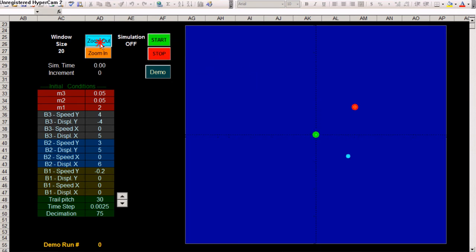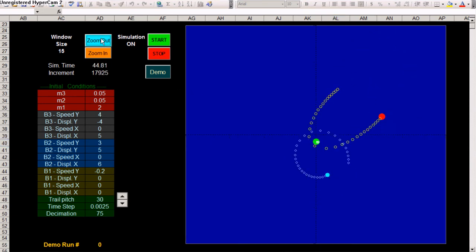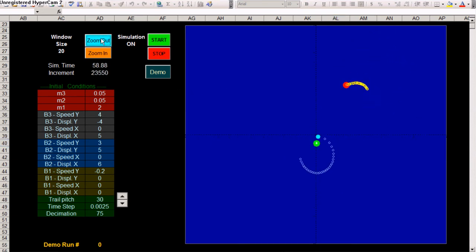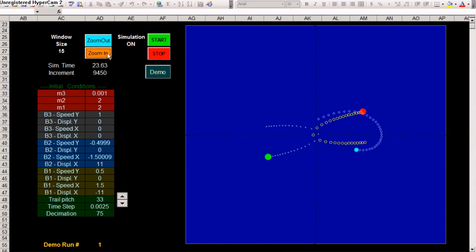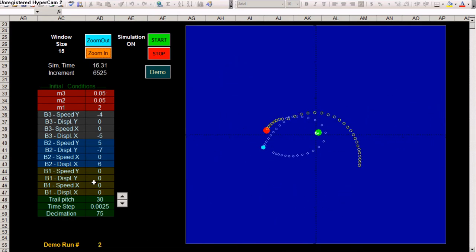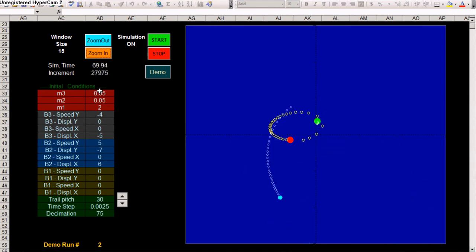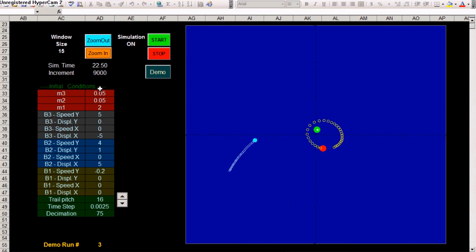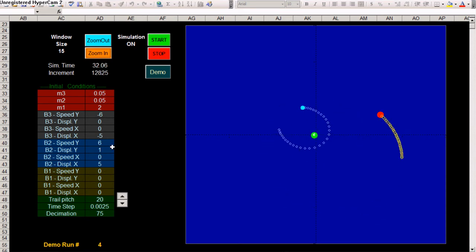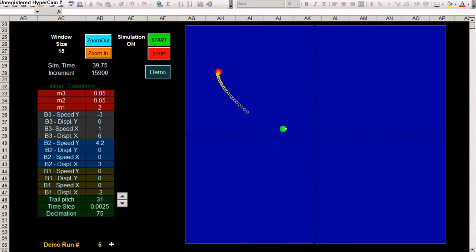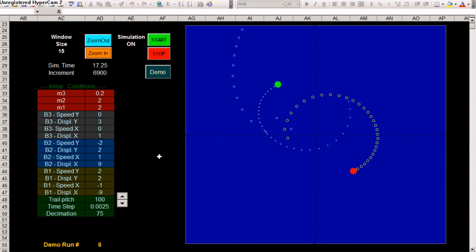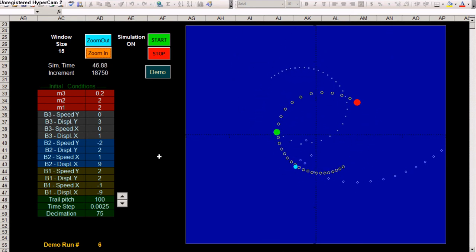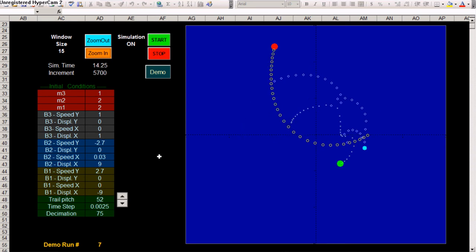You also have these zoom out and zoom in features, and you can also run a demo. The demo will run through I believe about 13 or 14 configurations with various initial conditions. Each time it runs through about 30,000 steps. And right now you are on the demo run number 4 and number 5. And we can watch it. It runs through 13 or 14 different configurations.